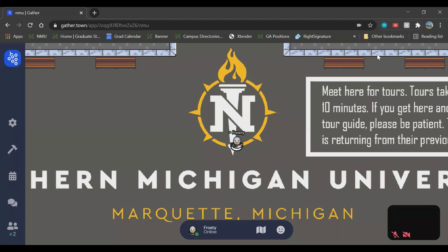So now I've covered a lot of what NMU's virtual campus is and how we can ultimately utilize this space during the celebration of student scholarship. I just wanted to cover, in these last few moments here, some of the technical difficulty troubleshooting tips in the event that you run into issues while using this space.